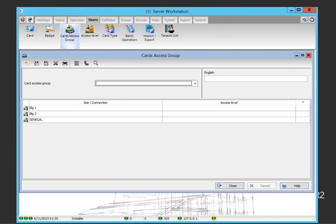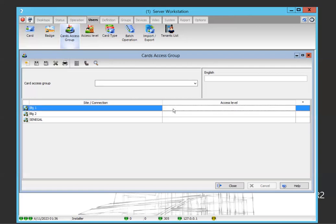We need to create the card access group, which is where we can group access levels. For example, if you have three different sites, you have at least three different access levels since access levels are per site. You may have users with common access across different locations, such as administrator, HR, or maintenance staff who share the same access level at each site.